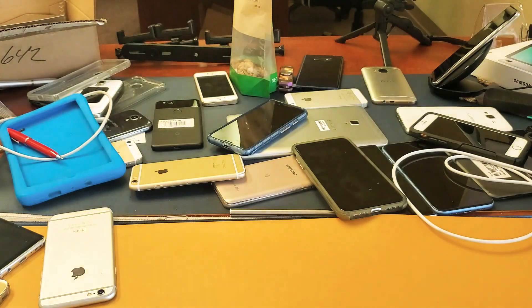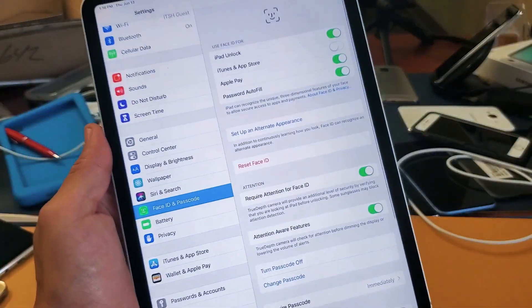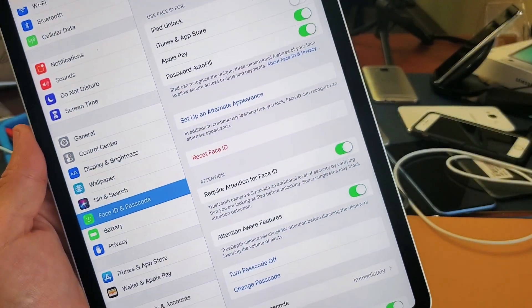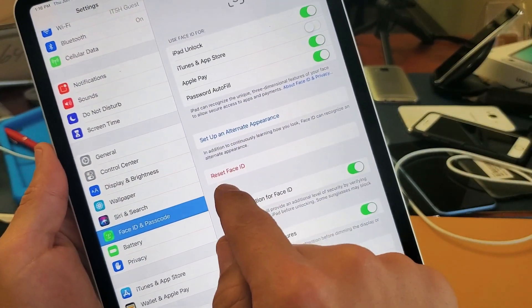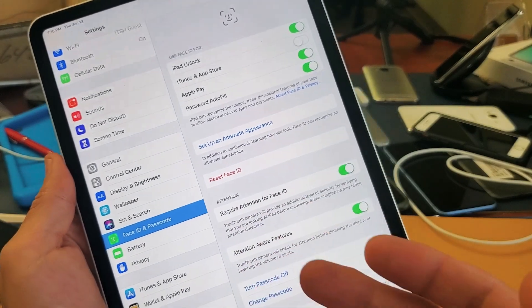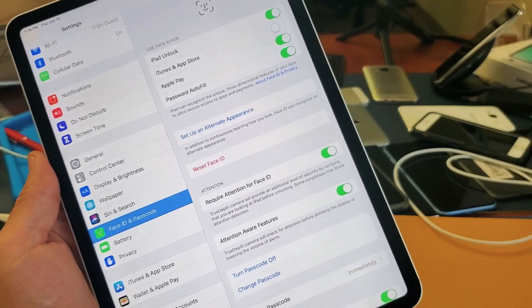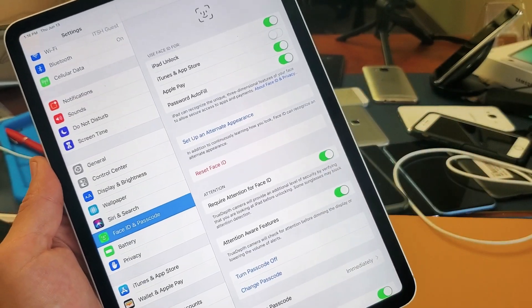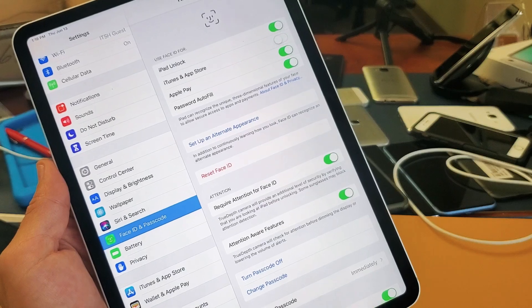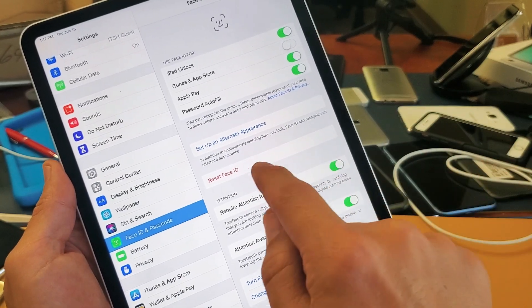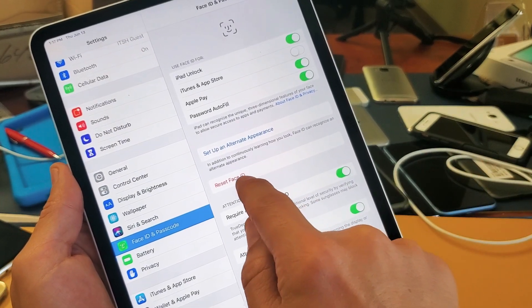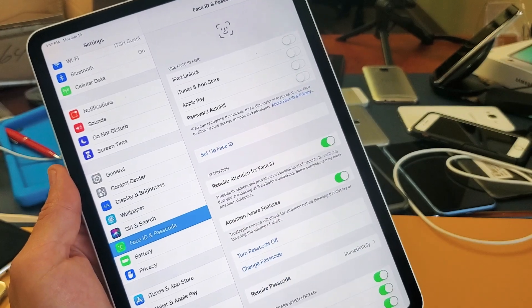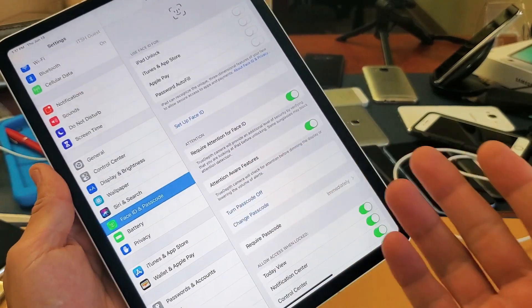And then from here you can see that it says Reset Face ID. Now it says Reset Face ID because I already have a current Face ID in there, so if I want to go ahead and delete this, I'll simply go ahead and just tap on Reset Face ID. I'll tap on that and now I don't have a Face ID on there, just deleted it.